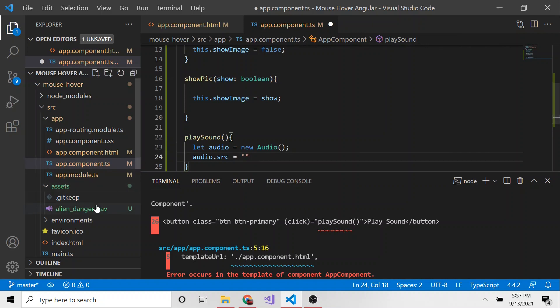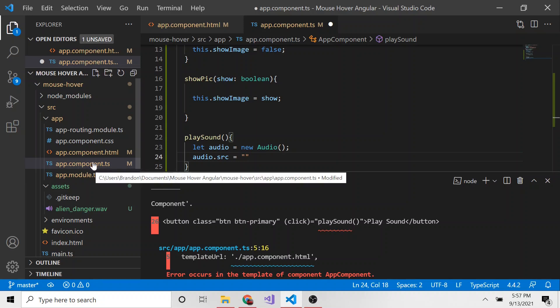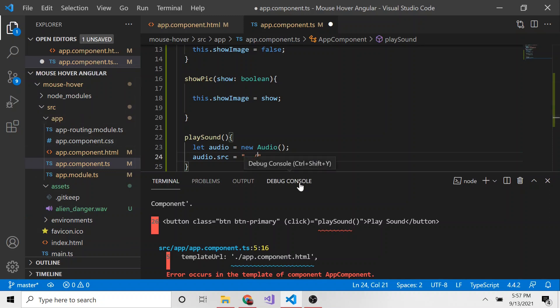And then we could say audio.source is going to be this. This is the source of, in our case, this alien_danger.wav file. So if we think about what's the relative path from this typescript file to this, we actually have to go back to directory. So we're going to the source directory, and then we're going to assets, and then we're going to alien_danger.wav file.